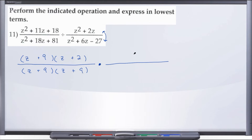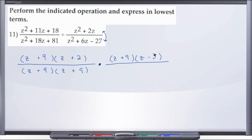We have z squared plus 6z minus 27 — three terms again, factoring into two binomials with a leading coefficient of 1. We want factors of 27 that subtract to give us positive 6 — that's plus 9 and minus 3, since positive 9 minus 3 is positive 6 and positive 9 times negative 3 is negative 27. Then for the original numerator, now in the denominator, we take out the GCF of z, leaving z times (z plus 2).